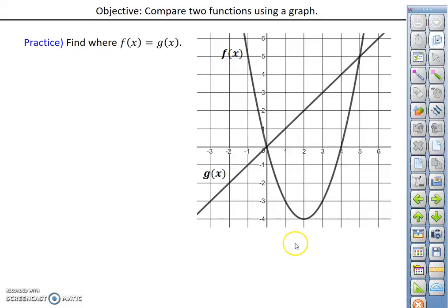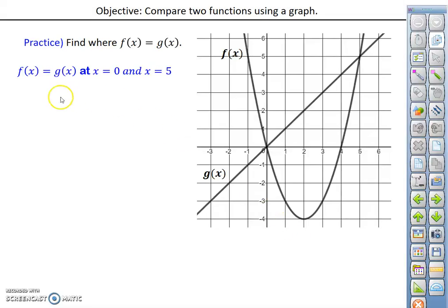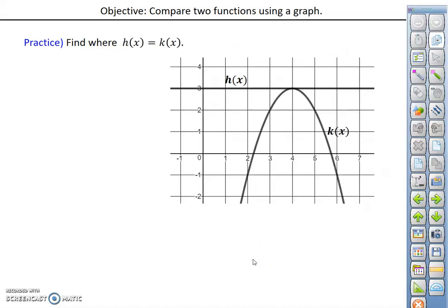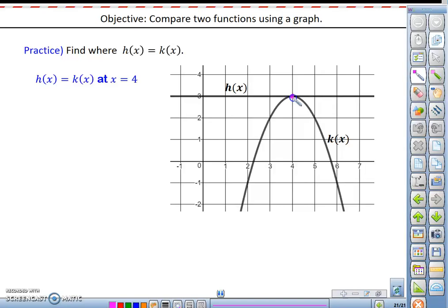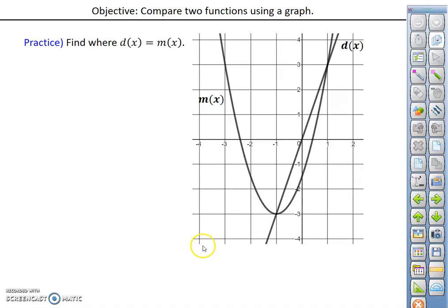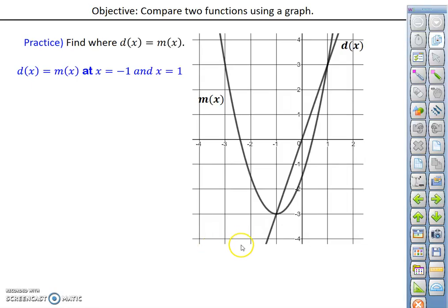You can pause here to try the practice problems. The first conclusion should be f of x equals g of x at x equals 0 and x equals 5. For another practice problem, the conclusion should be h of x equals k of x at x equals 4 — understanding that the vertex of the parabola is the only point of intersection, so the x value of that vertex is 4. A third practice problem's conclusion would be d of x equals m of x at x equals negative 1 and x equals positive 1.